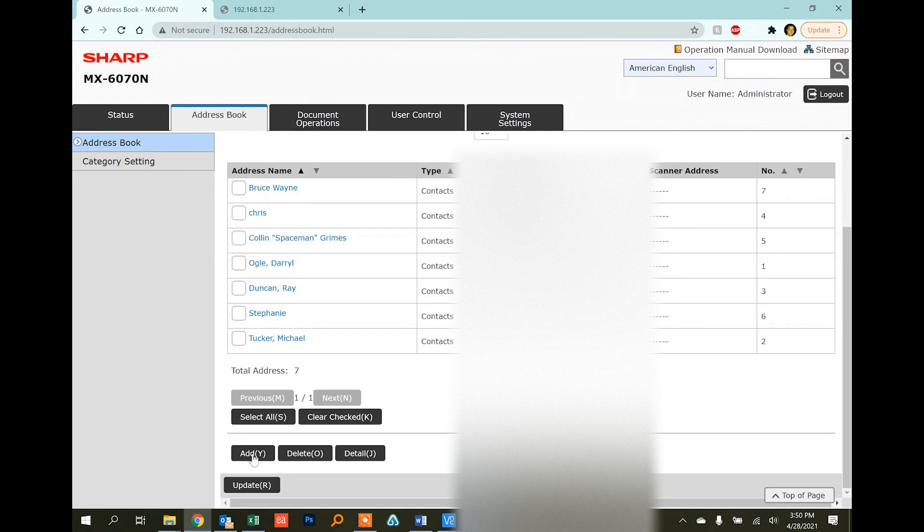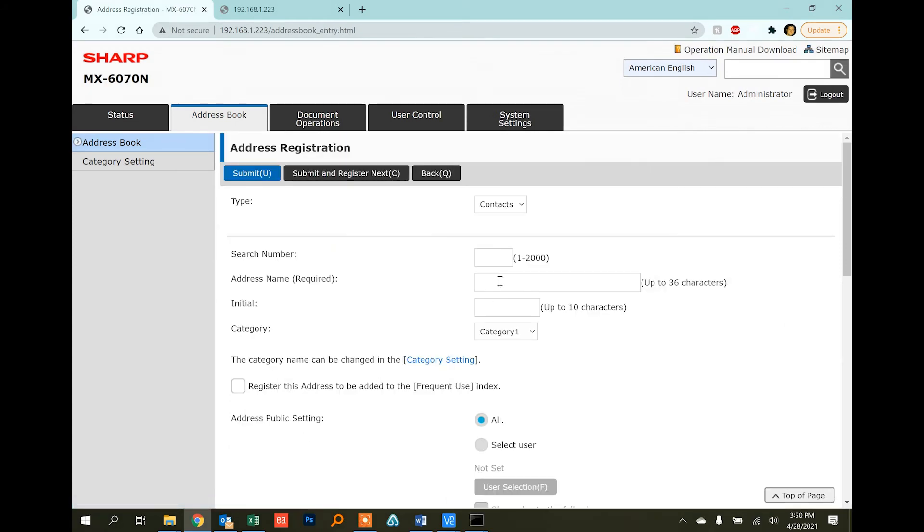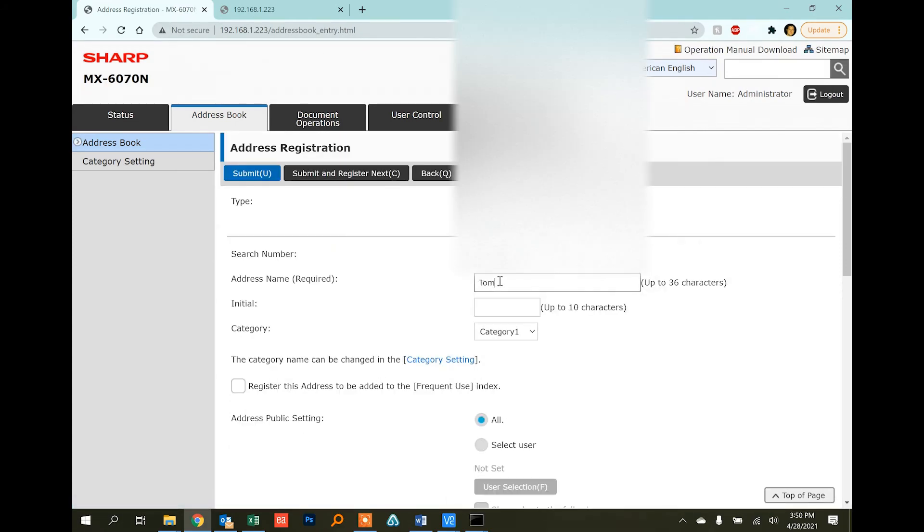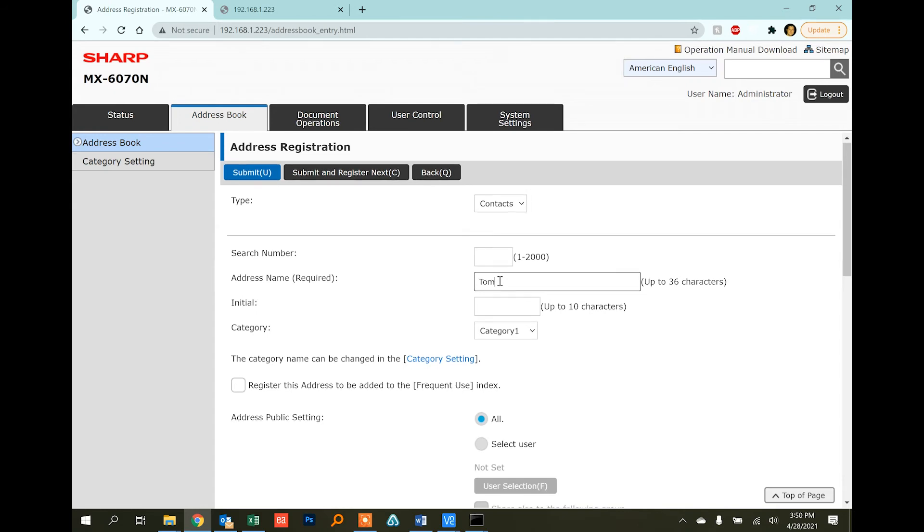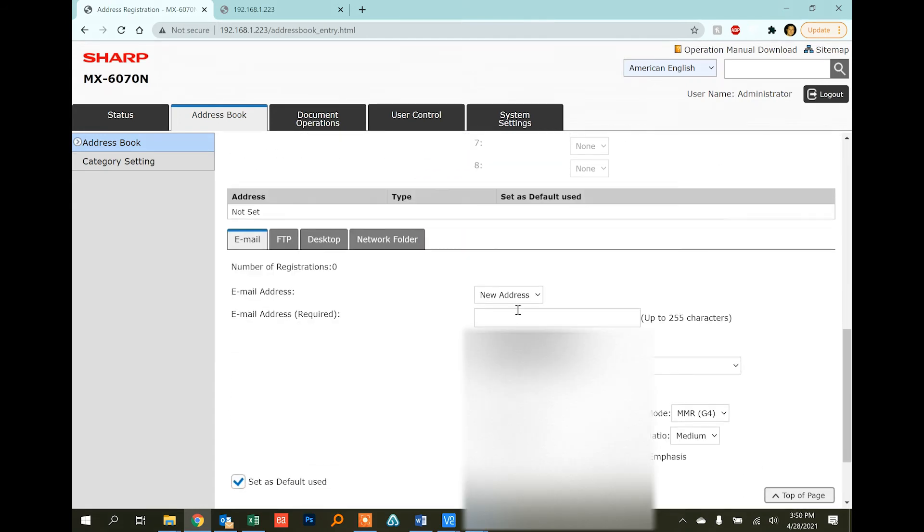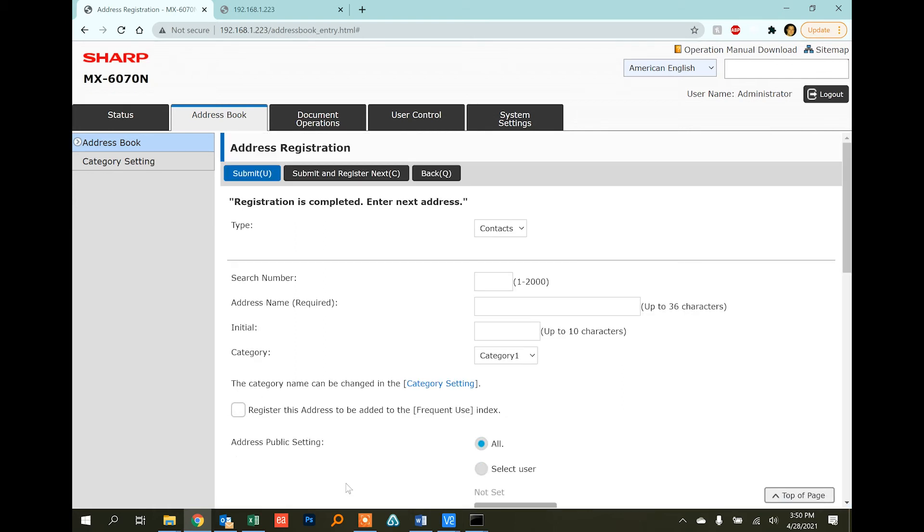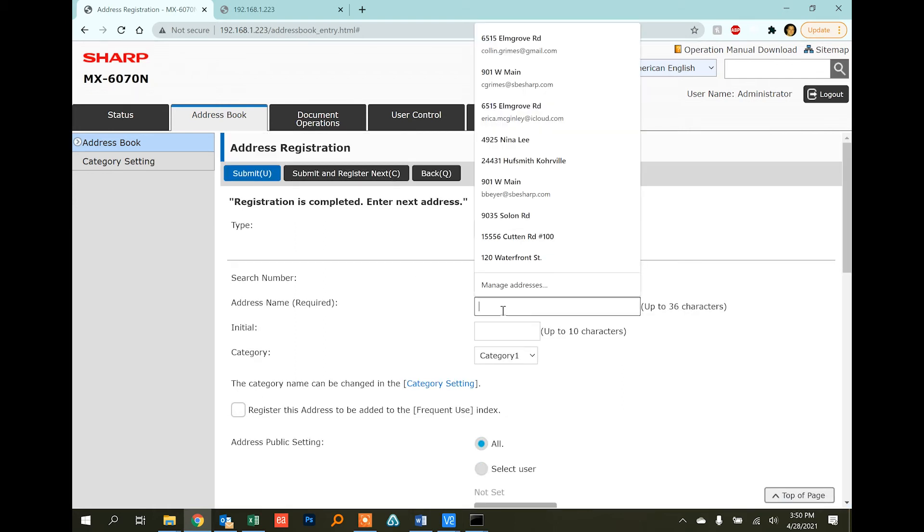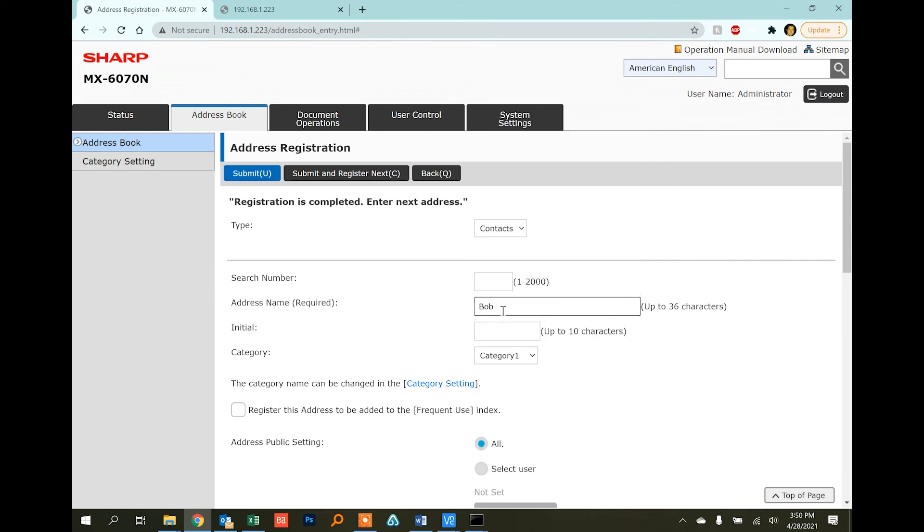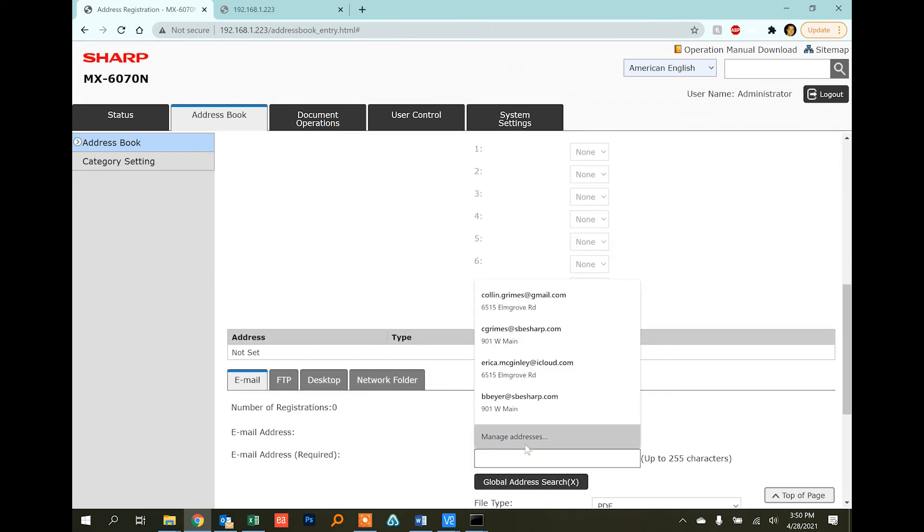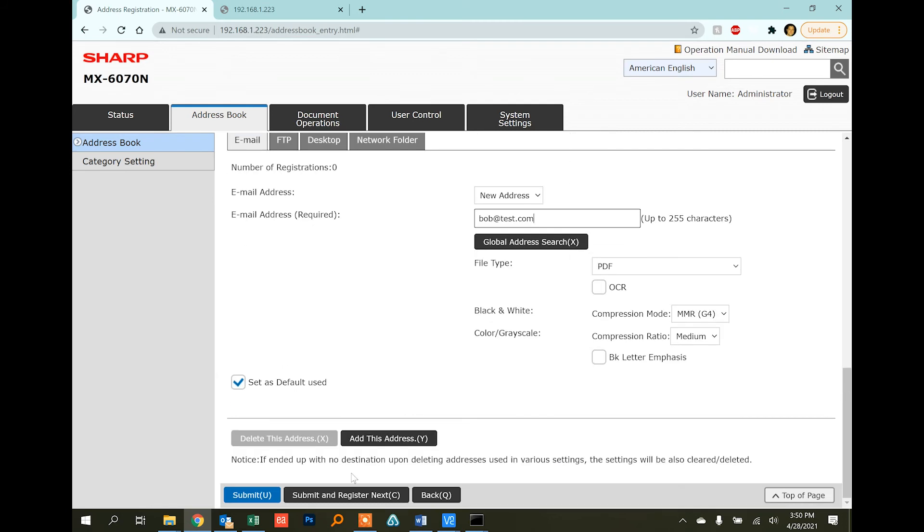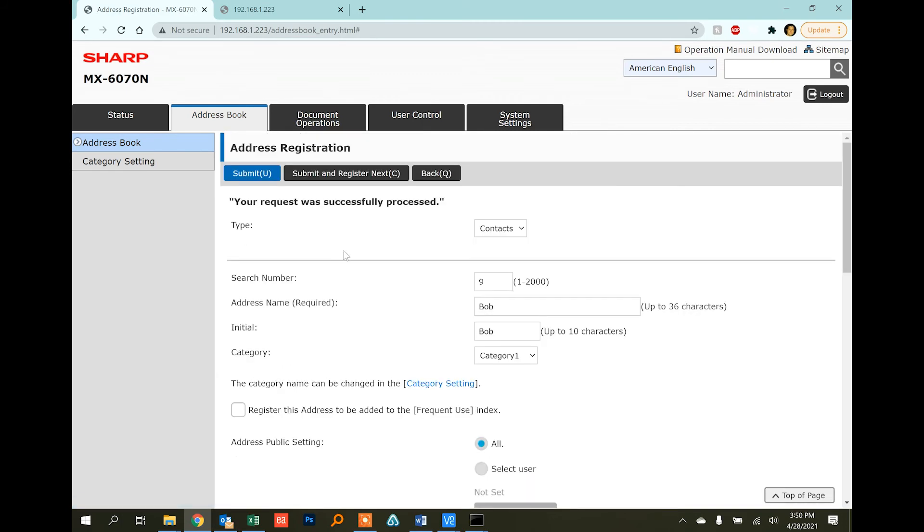And add them individually from here as well. It's the same procedure. We just put Tom here, scroll down all the way to the email address, Tom at test.com, and click the submit button. If you want to register several in a row, we can click submit and register next and it'll bring us back to a blank form where we can put Bob in and click submit.